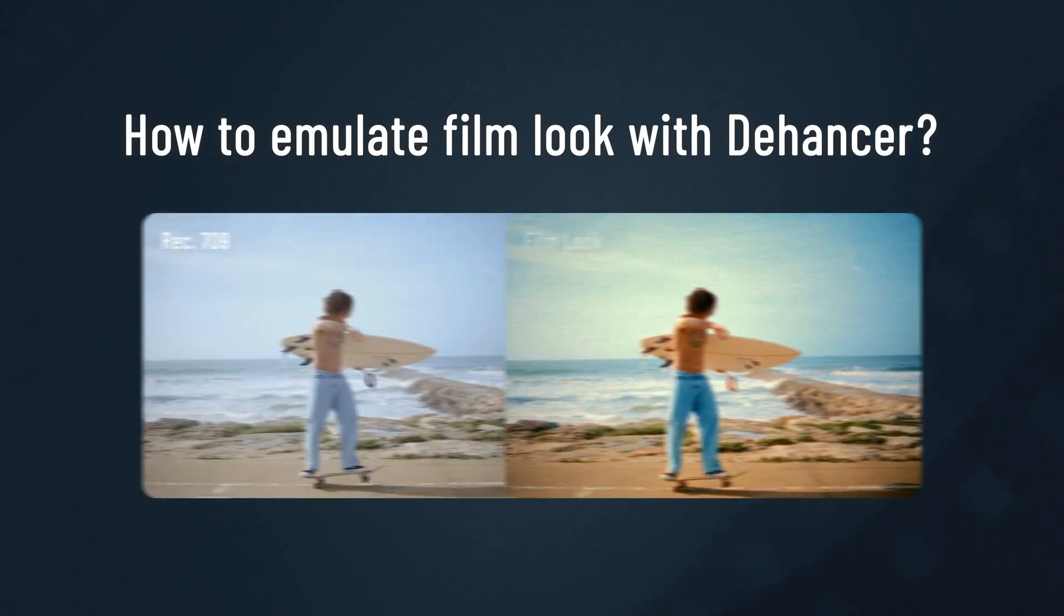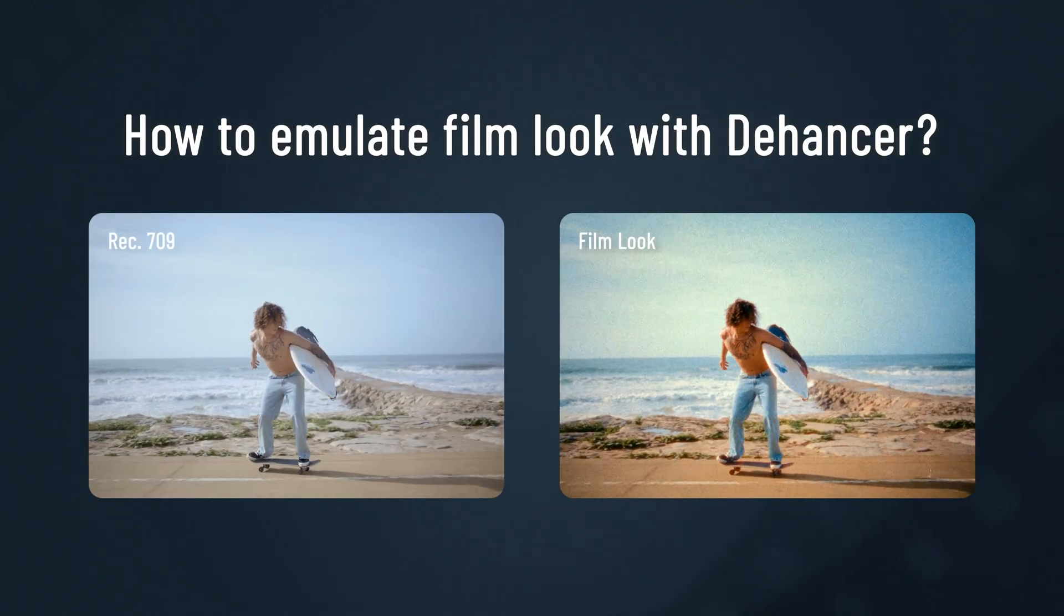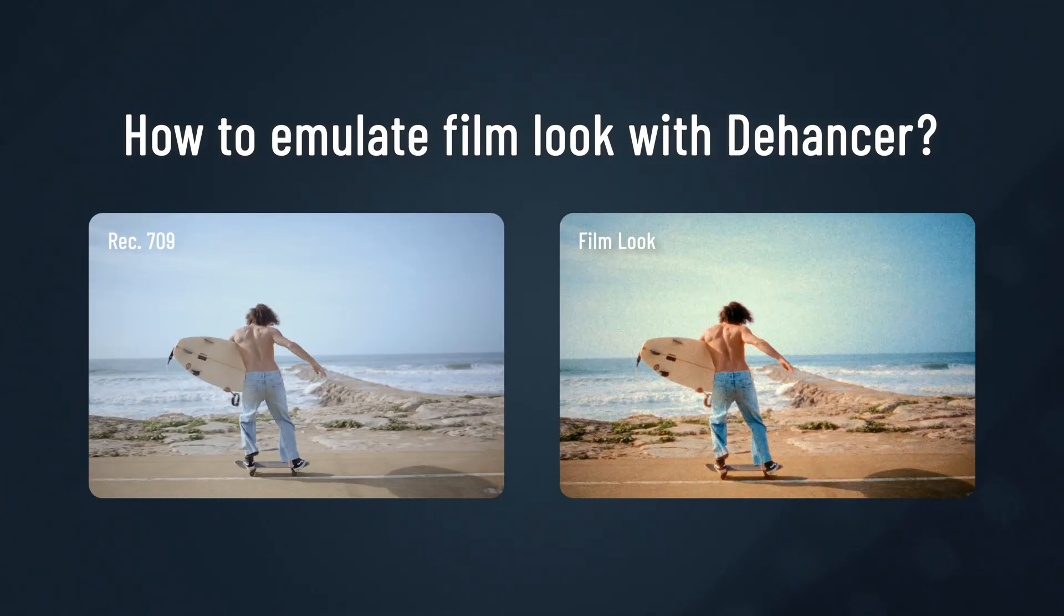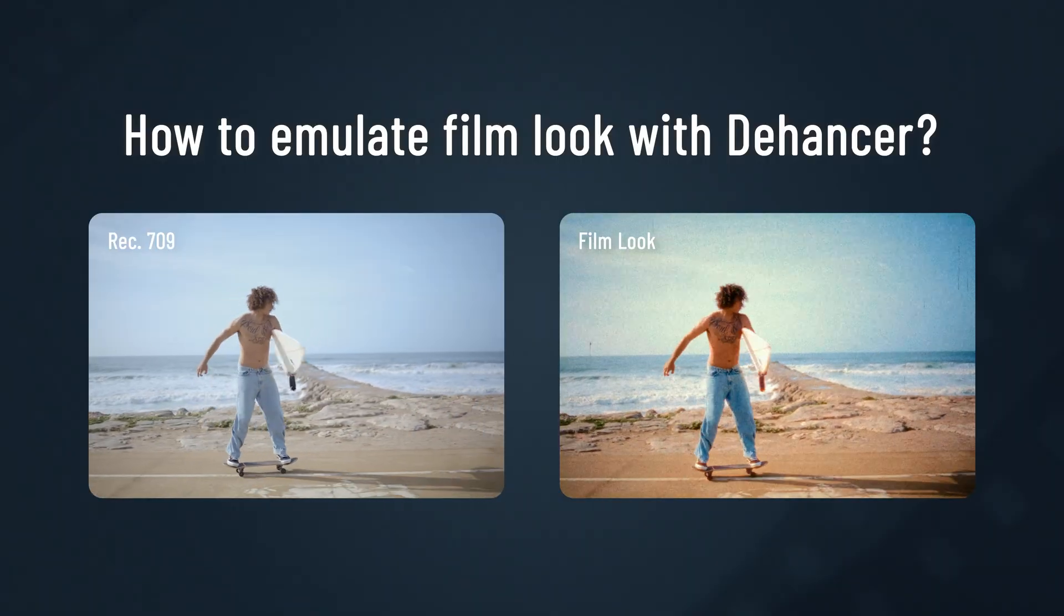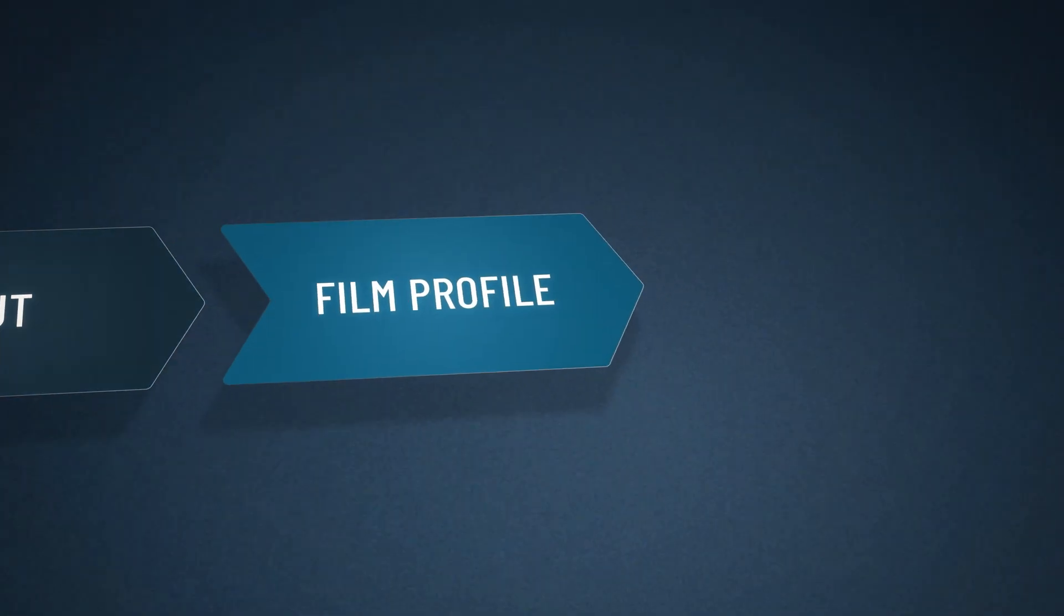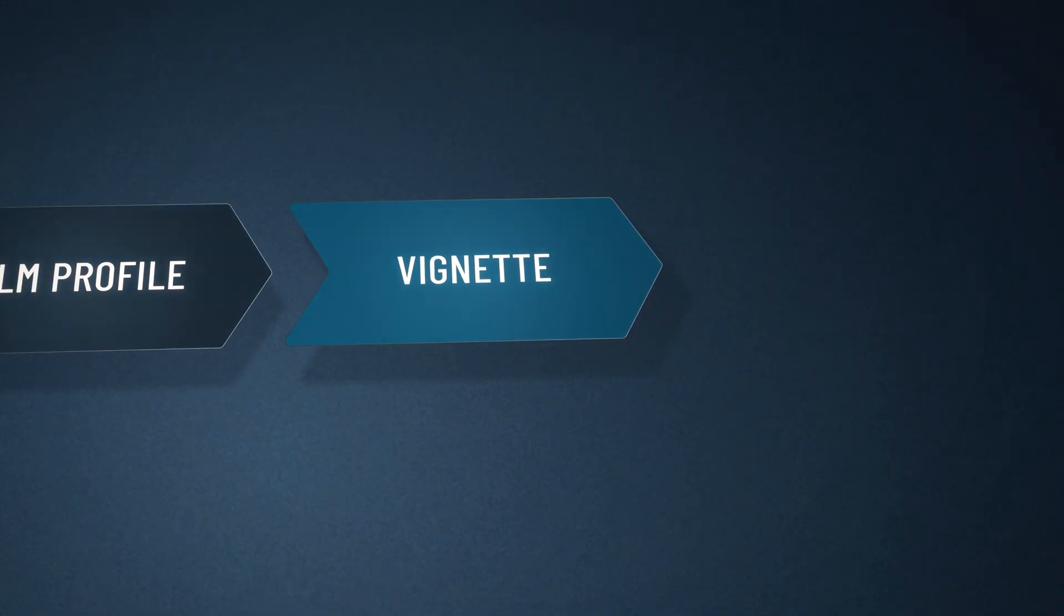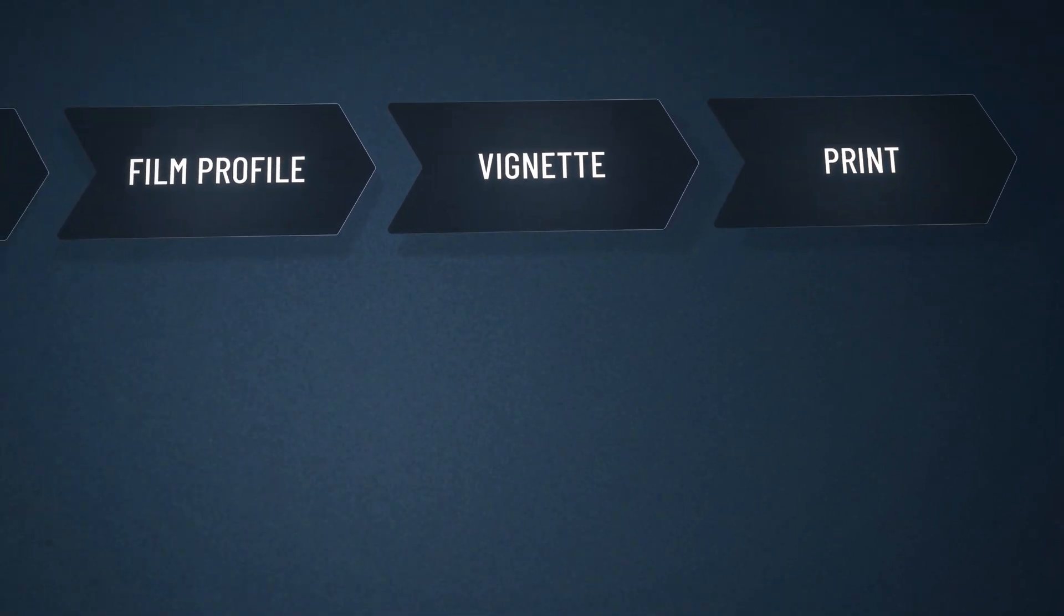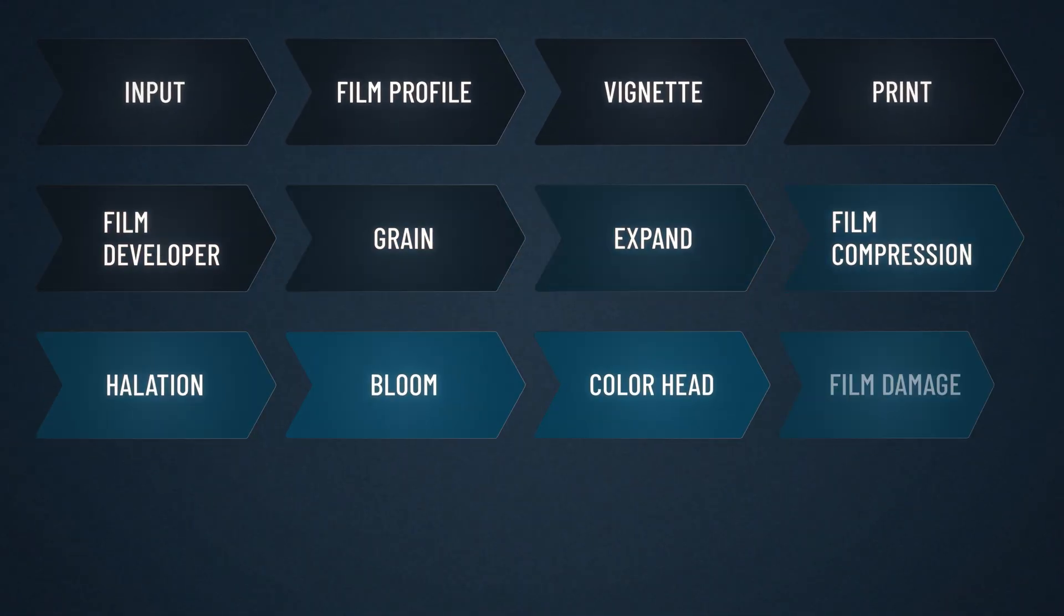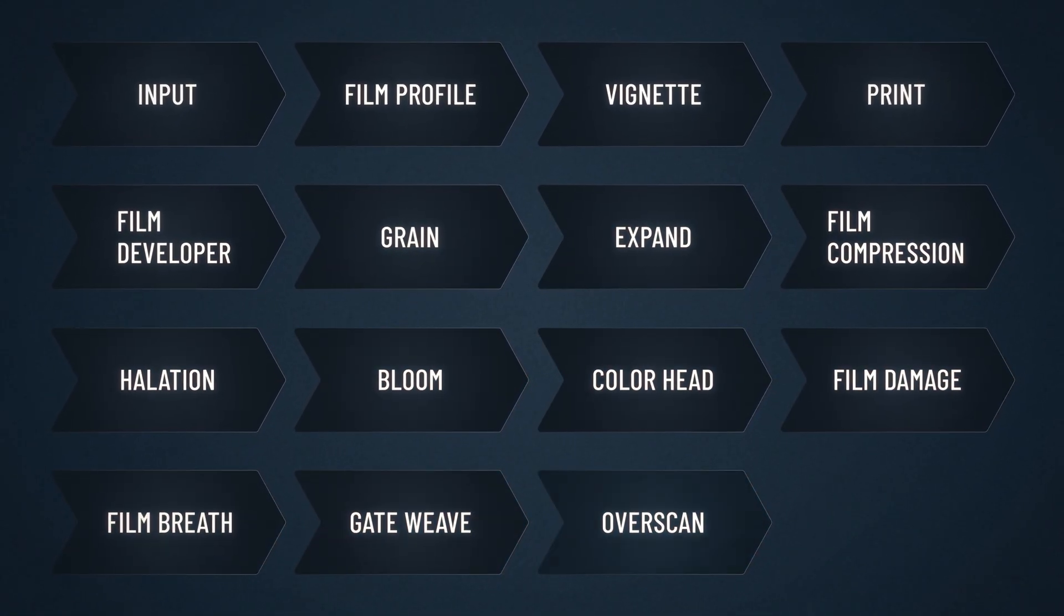How to emulate the same film look and feel with Dehanser. We'll explain it step-by-step in this color grading breakdown. As a result, you'll get a practical workflow for setting up our tools in our OFX plugin inside DaVinci Resolve.